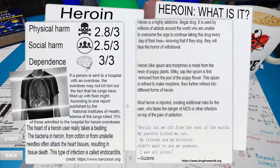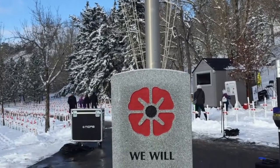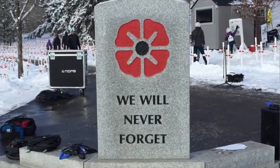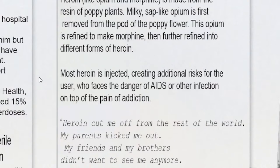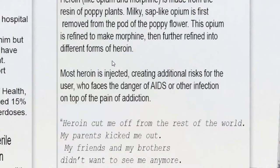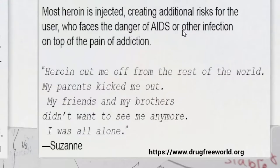Heroin. Like opium and morphine, heroin is made from the resin of poppy plants. A symbol of remembrance in Canada is also the source of one of the most addictive and deadly drugs in the world. Most heroin is injected, creating additional risks — the danger of AIDS or other infection on top of the pain of addiction. AIDS and infection are not caused by heroin exactly. Who the heck is Suzanne?